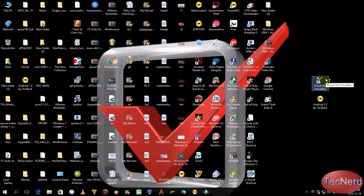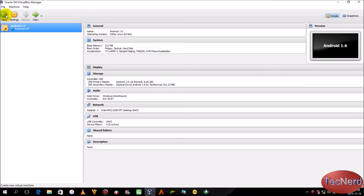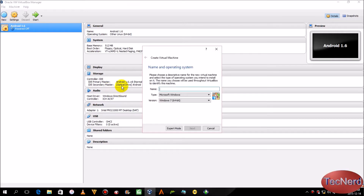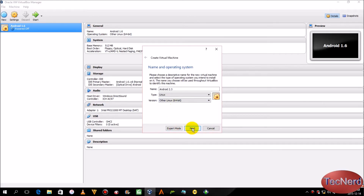Open VirtualBox and click on New. You can name your virtual machine whatever you like, but I'm going to name it Android 2.3. At Type, select Linux, and at Version, select Other Linux 64-bit.